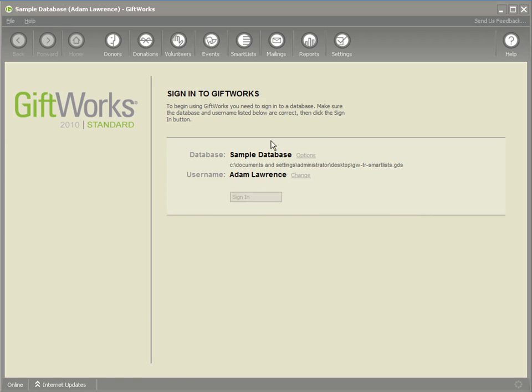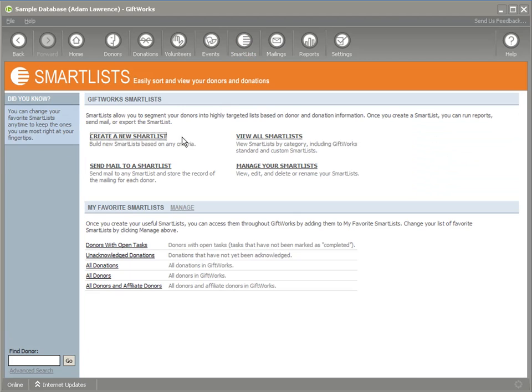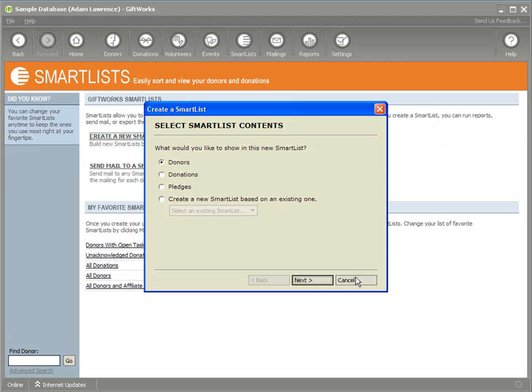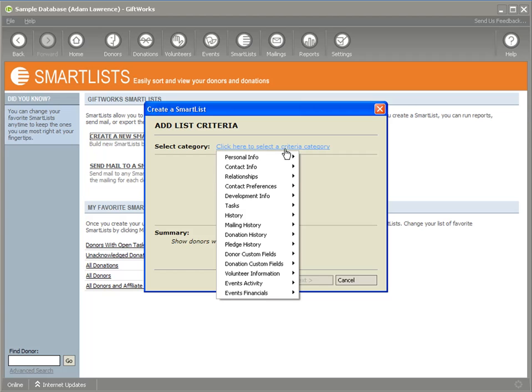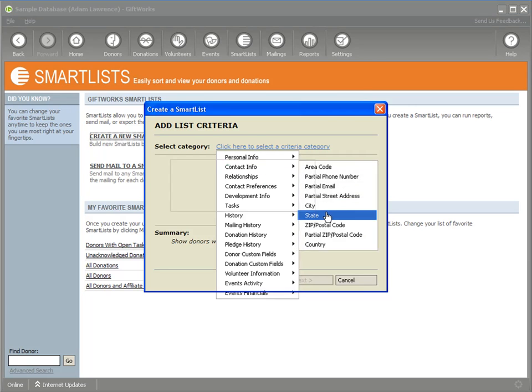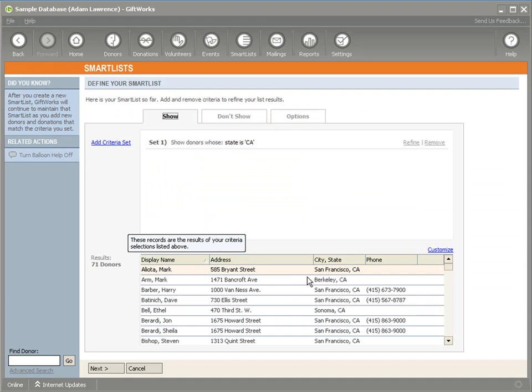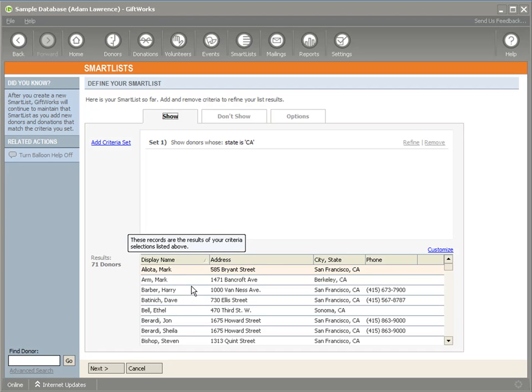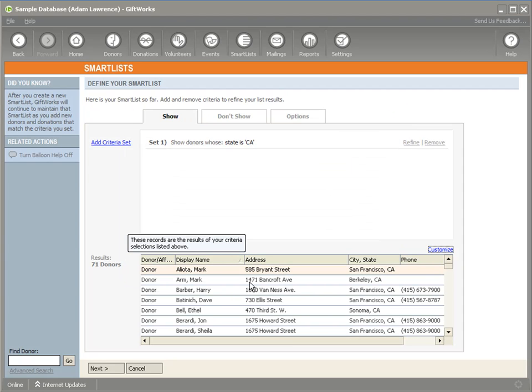Let's begin by signing in to Giftworks. I'm going to click on smart lists and create a donor smart list. I'm going to select the criteria of all those donors from the state of California. When I look at this list, I'm aware that Sharon Betenich is also one of my donors and she's from California. I'm not sure why she's not showing up. This gives me an opportunity to explain an important concept that smart lists by default do not include affiliate donors. Let me include the donor affiliate column to show you that all these donors included in the smart list are donors, they're not affiliate donors.